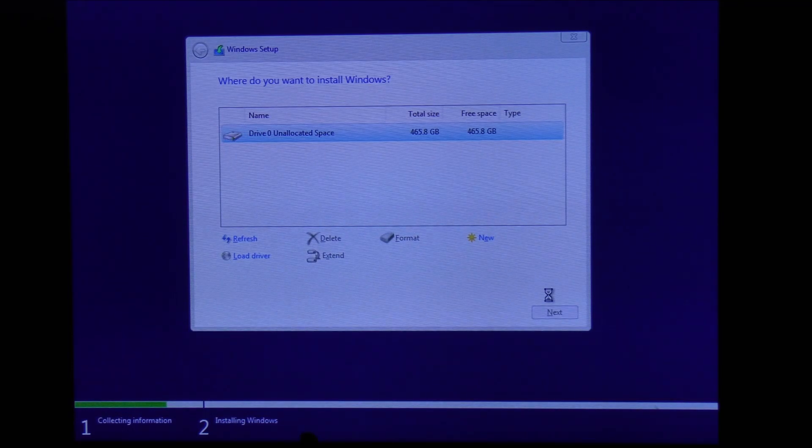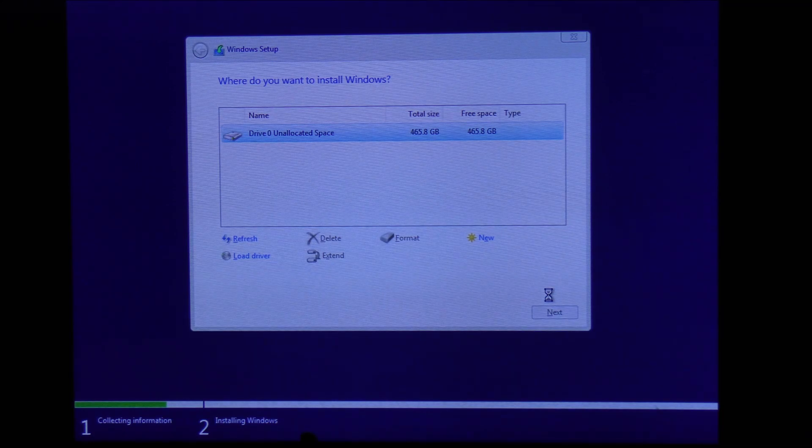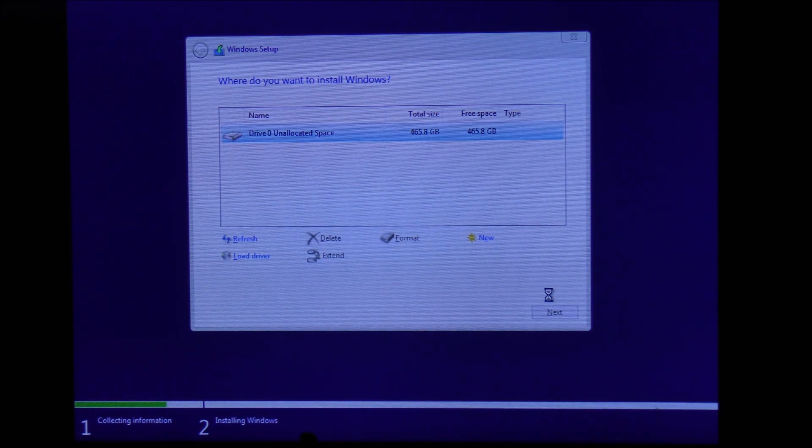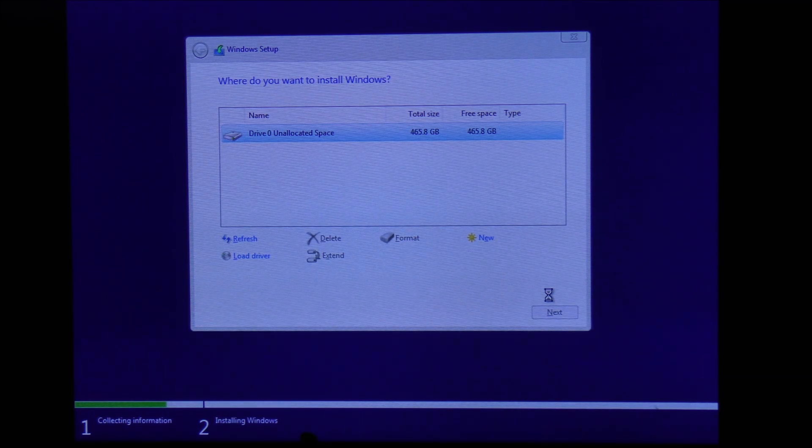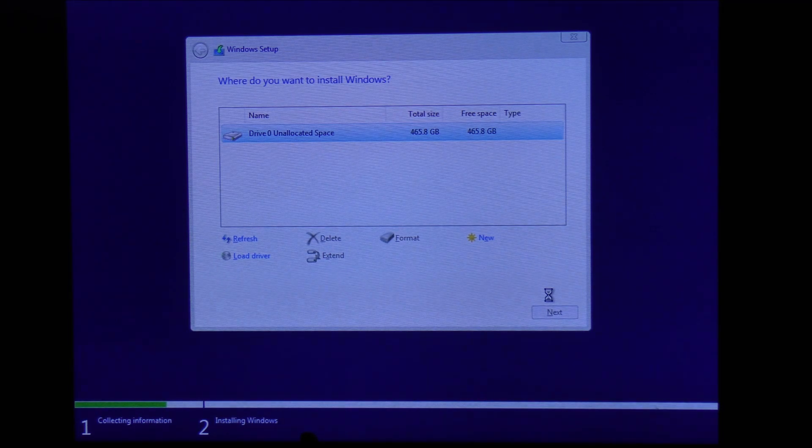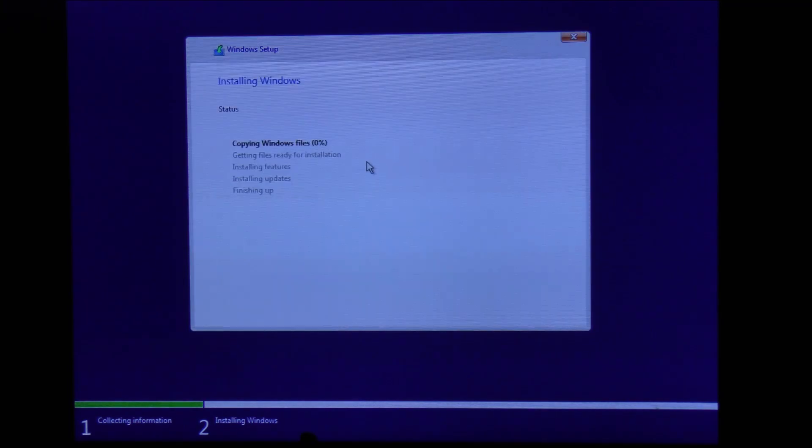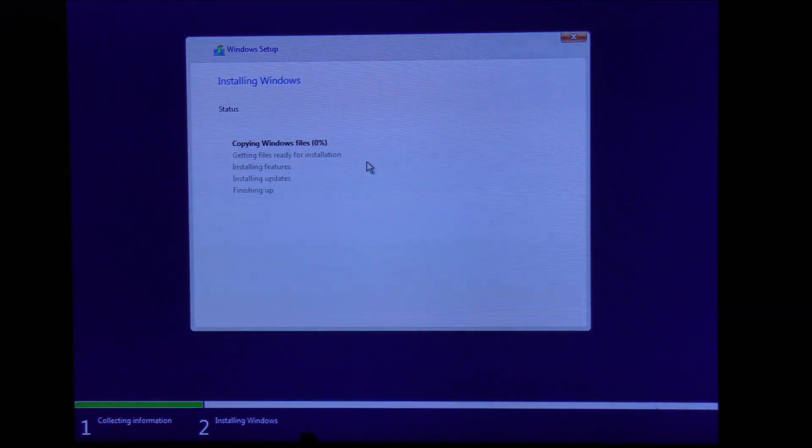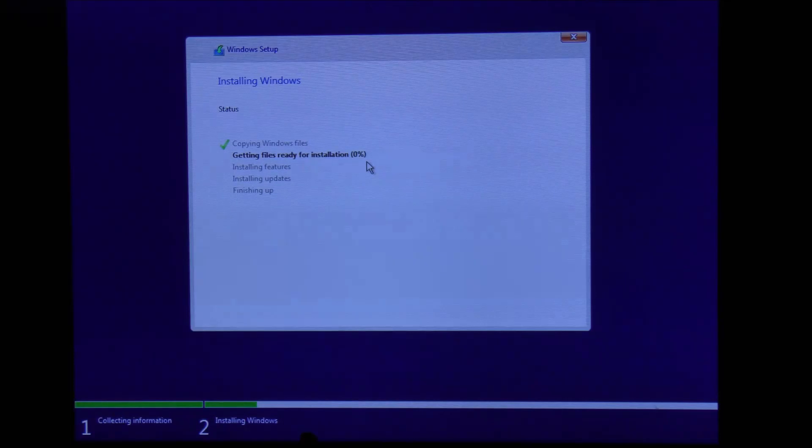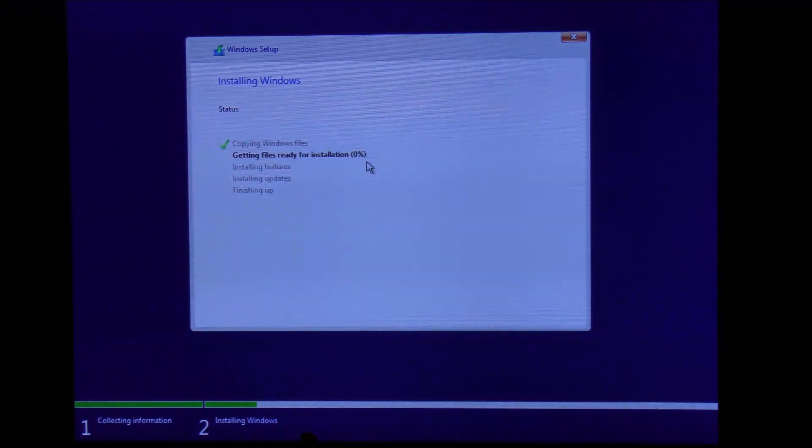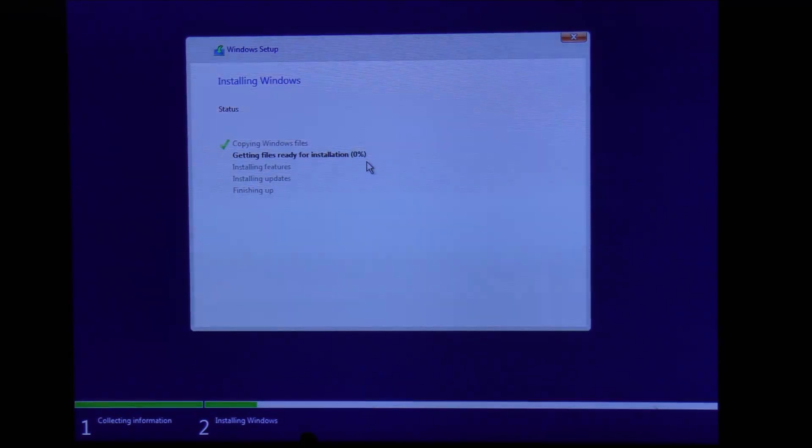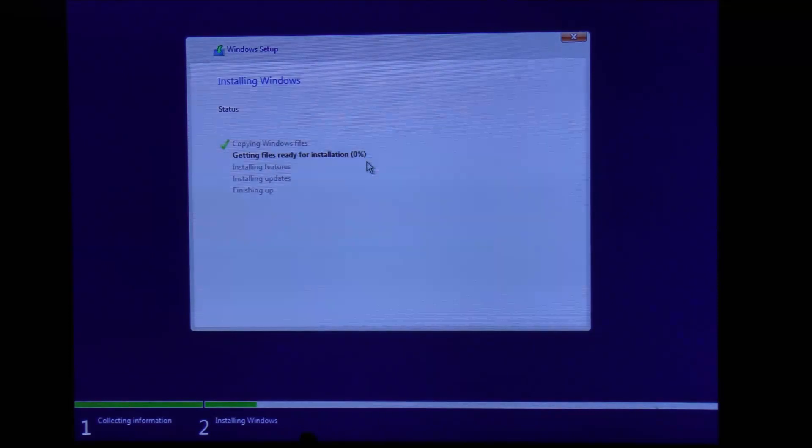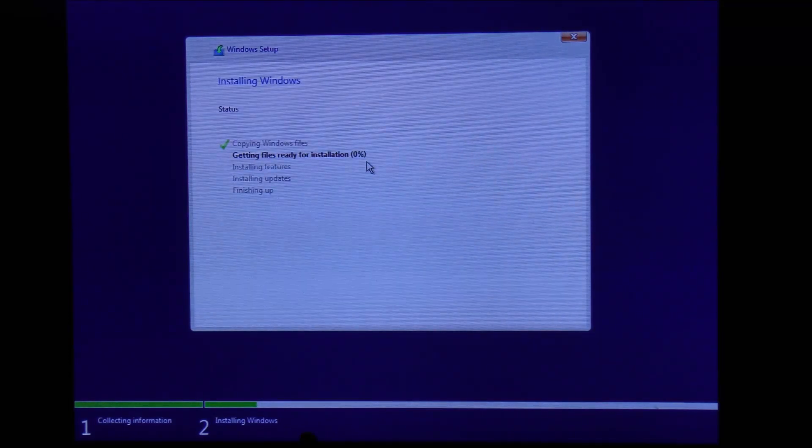You'll only have a C drive, but you can divide into two partitions later after Windows is installed. For now, we are just going to continue with the installation normally. Click next and the Windows installation process starts. If you like this video so far, please consider subscribing to our channel.